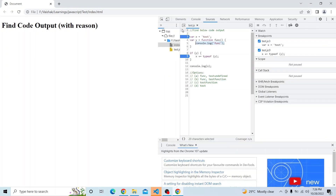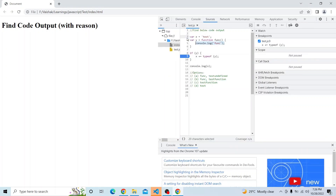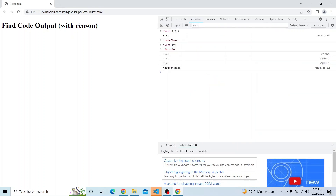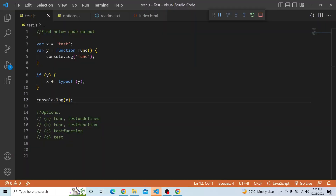Let me remove the breakpoint and show you the final output. The final output is 'test function', and hence option C is the right answer.